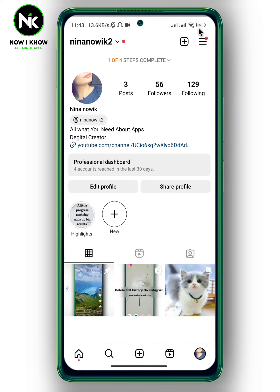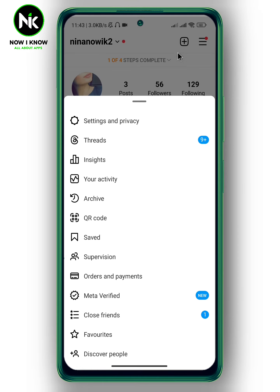Now tap on the hamburger icon at the top right corner. A list of options will appear, so choose the first option: Settings and Privacy.